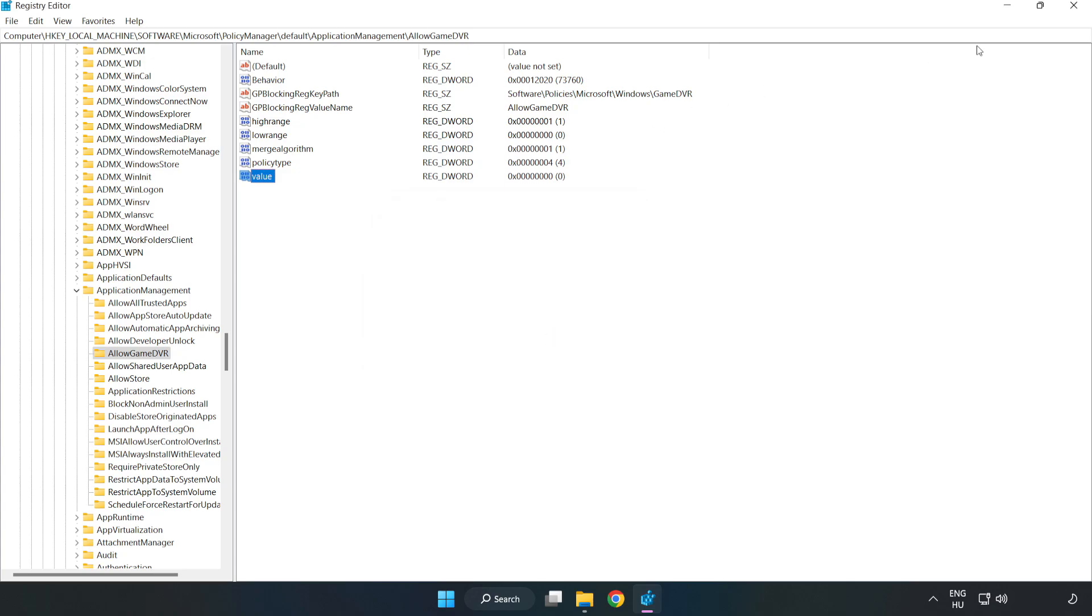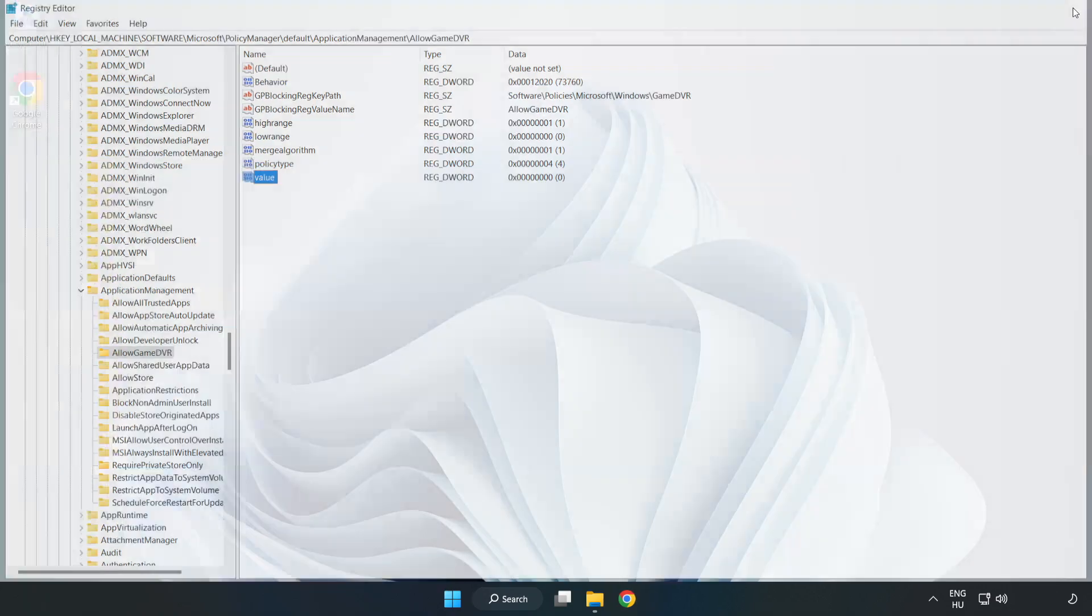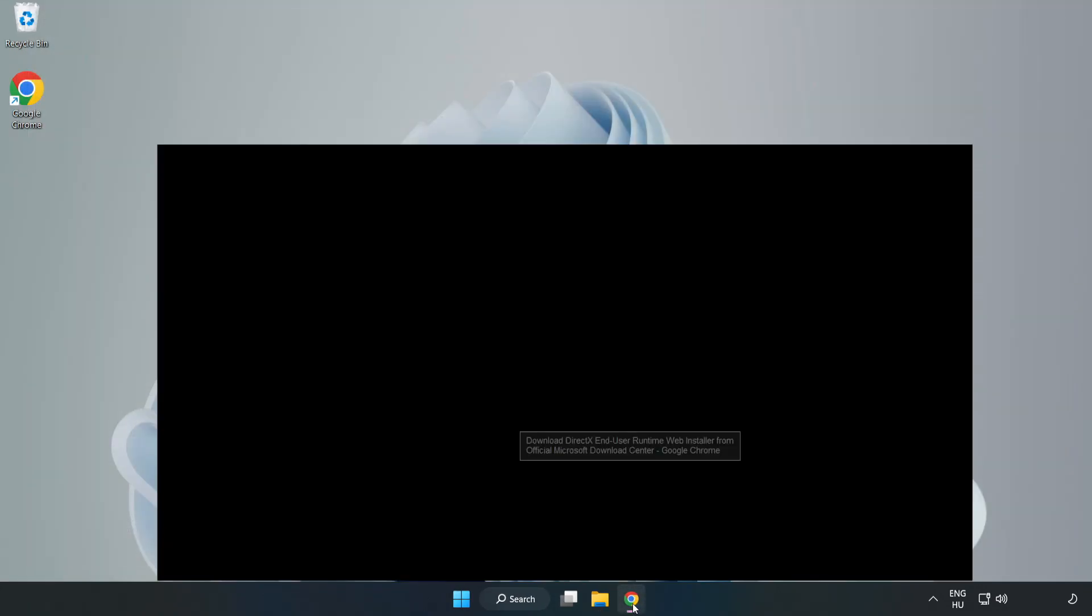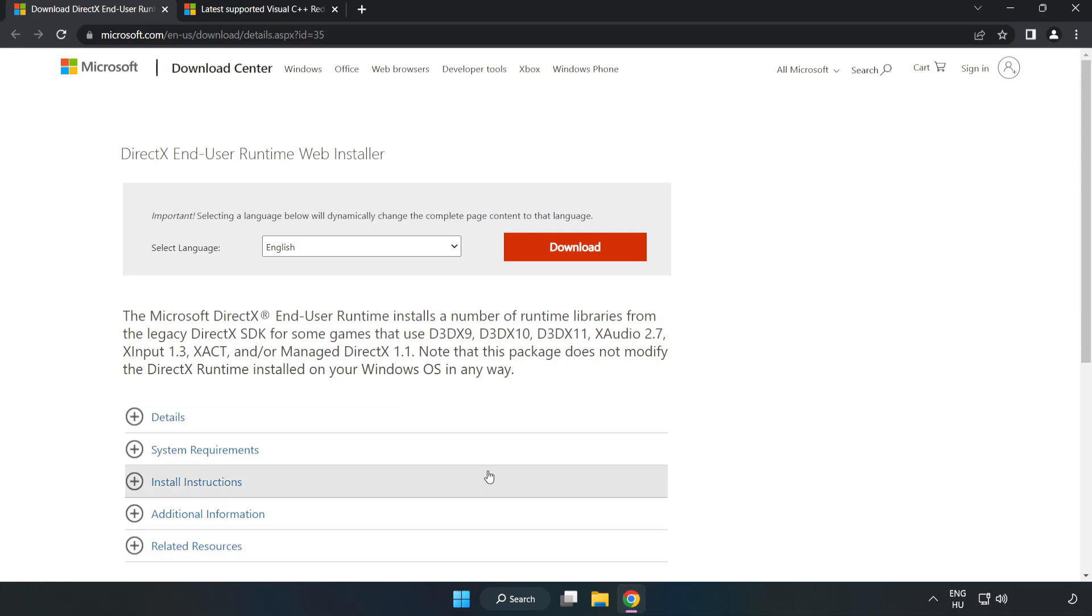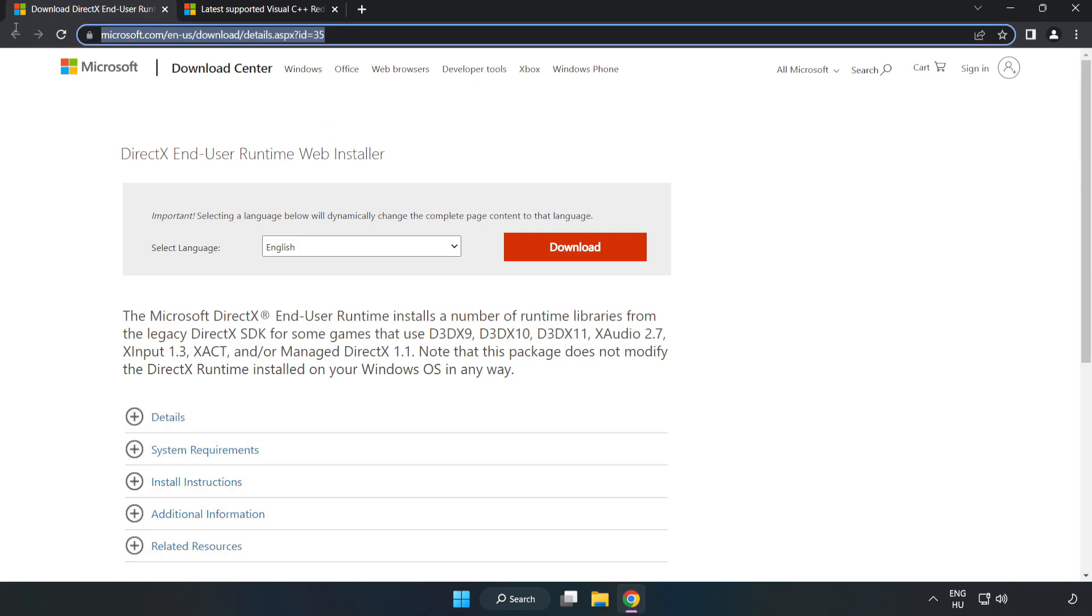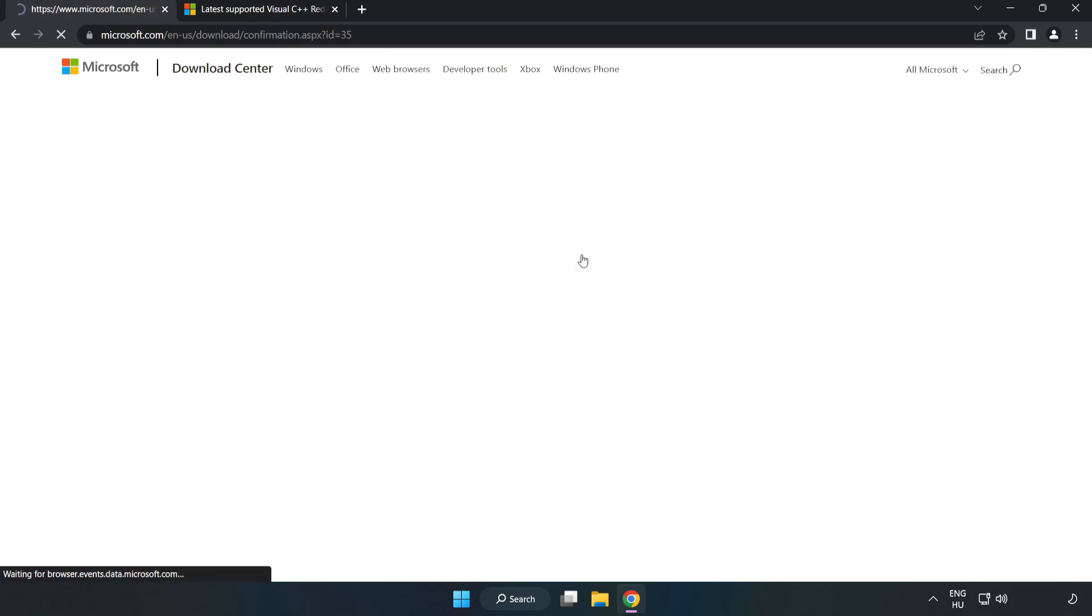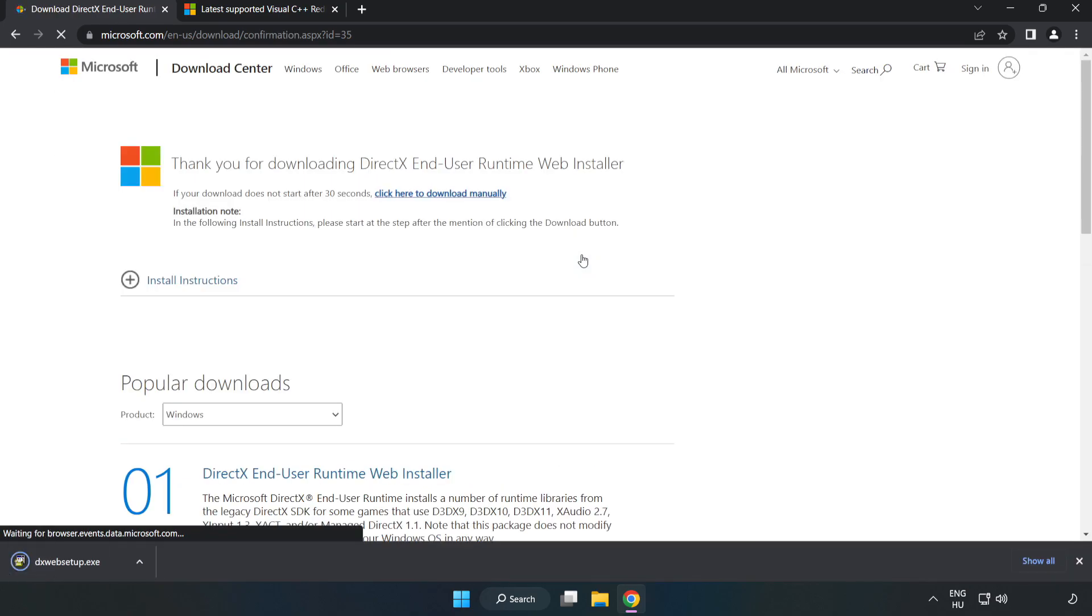Close the window. Open your internet browser and go to the website, link in the description. Click download and install the downloaded file.